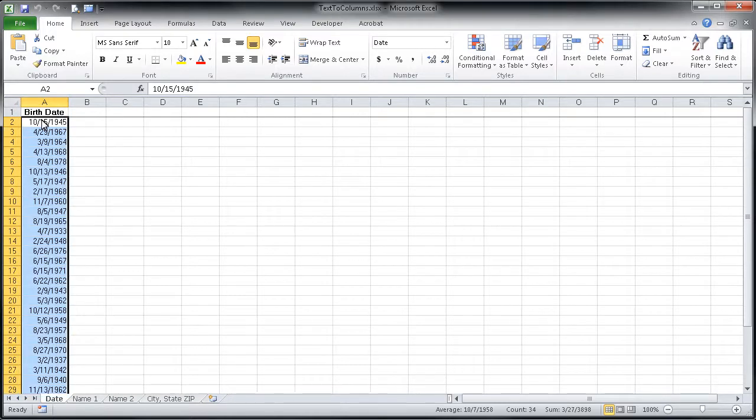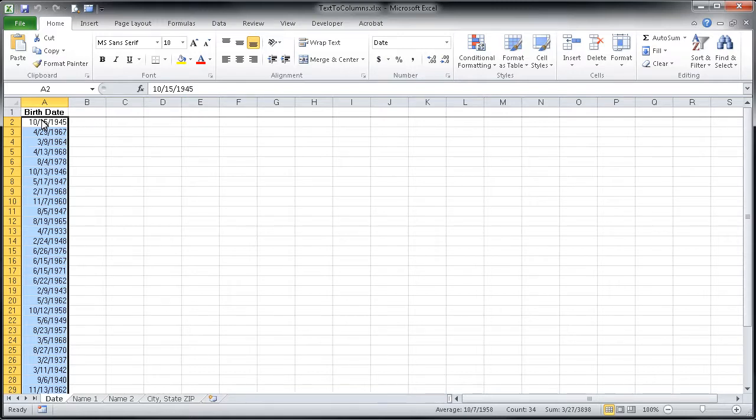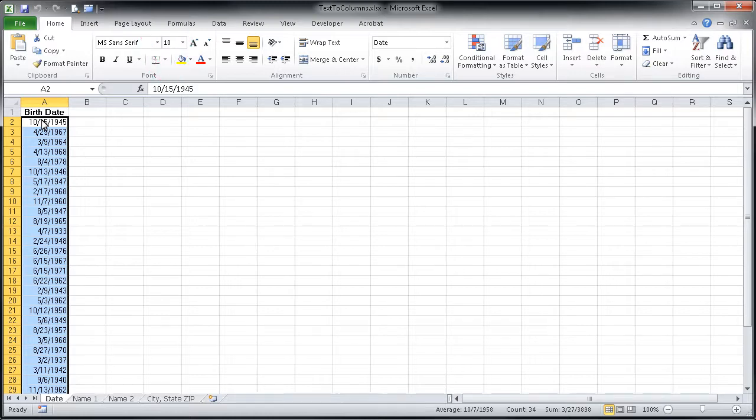Now what the text-to-column feature does is it takes one column of information and lets you split it between different columns. So if you wanted to, in this example, separate the month from the day and also from the year, you can use the text-to-column feature because you have these slashes in between each of those items.